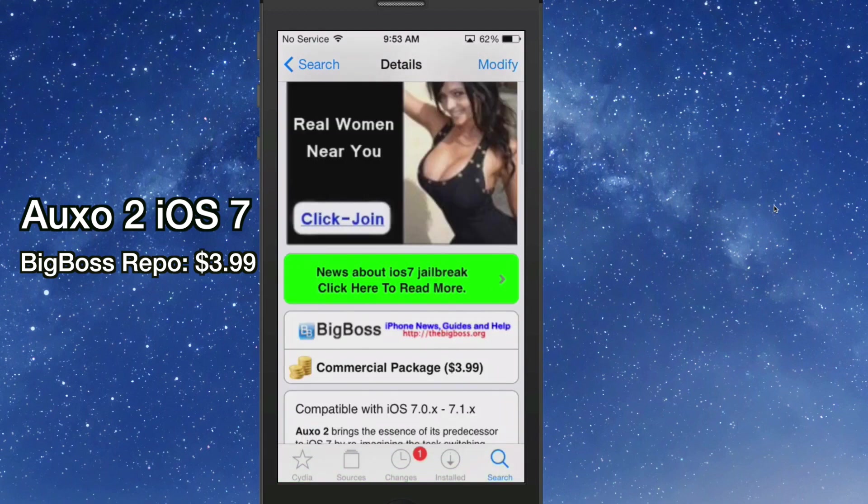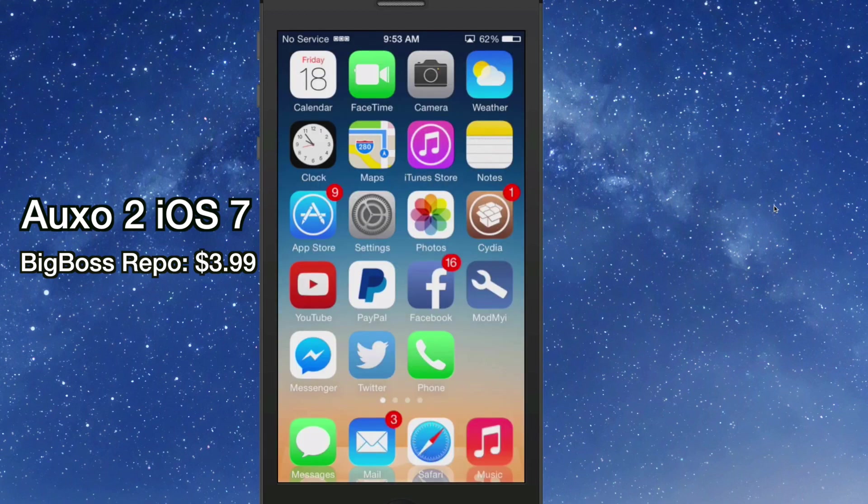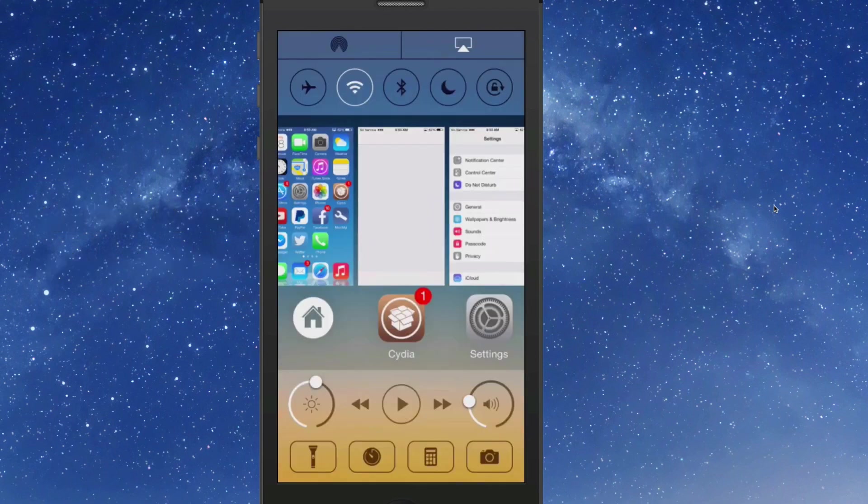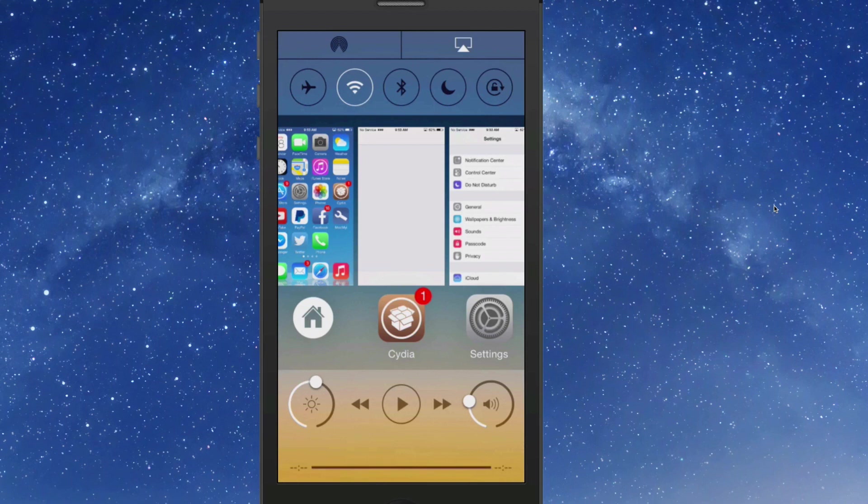This is available in the Big Boss repo for $3.99. This is a multitask switcher on crack. Instead of the simple app switcher that we're used to seeing by the stock iOS, we are given this Oxo2 version.